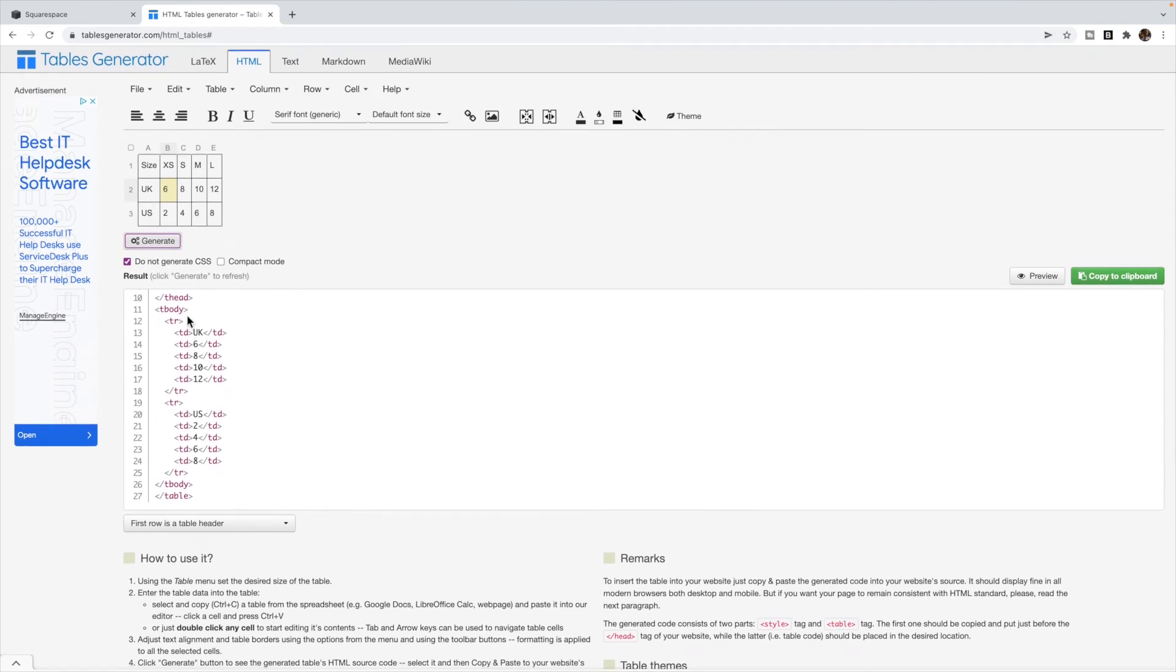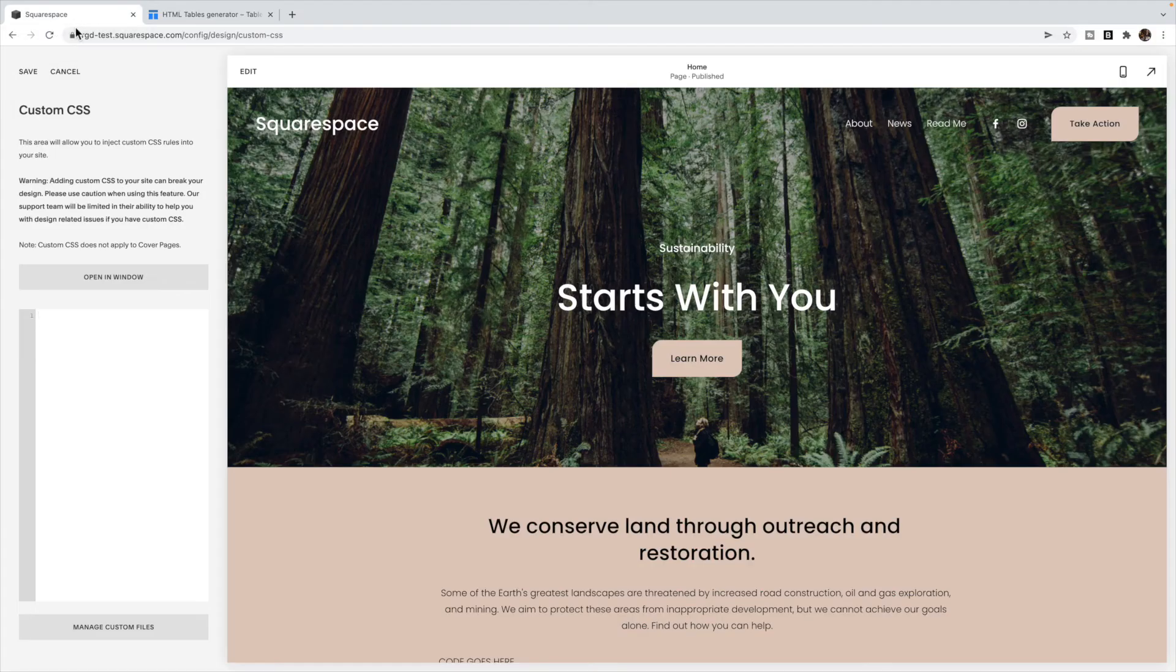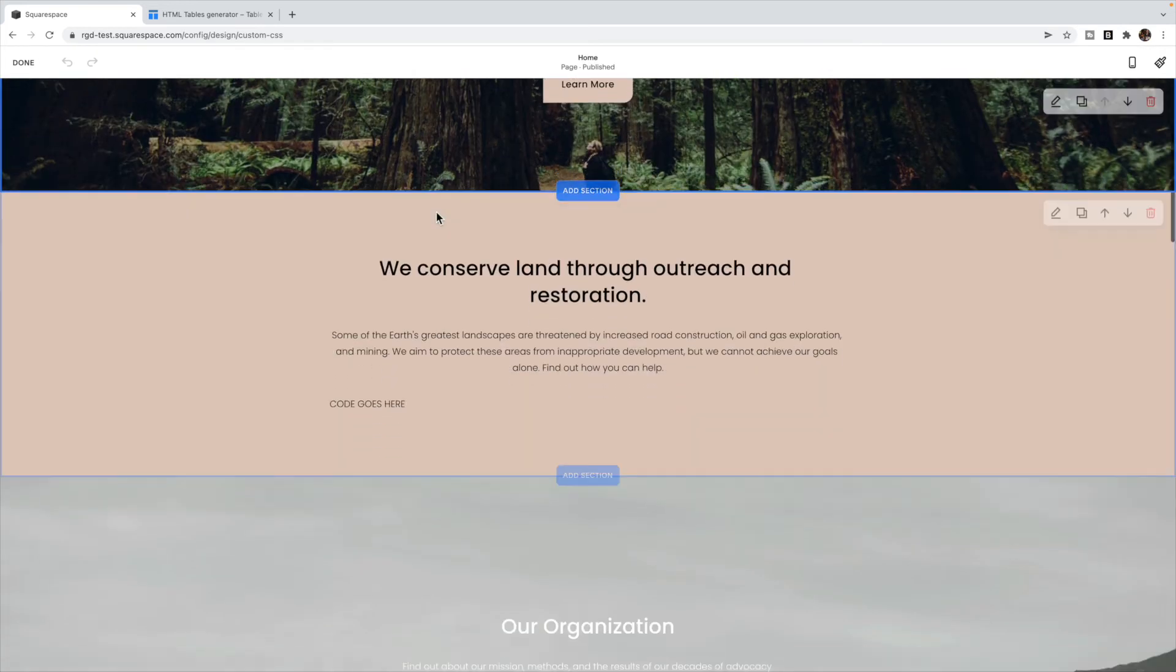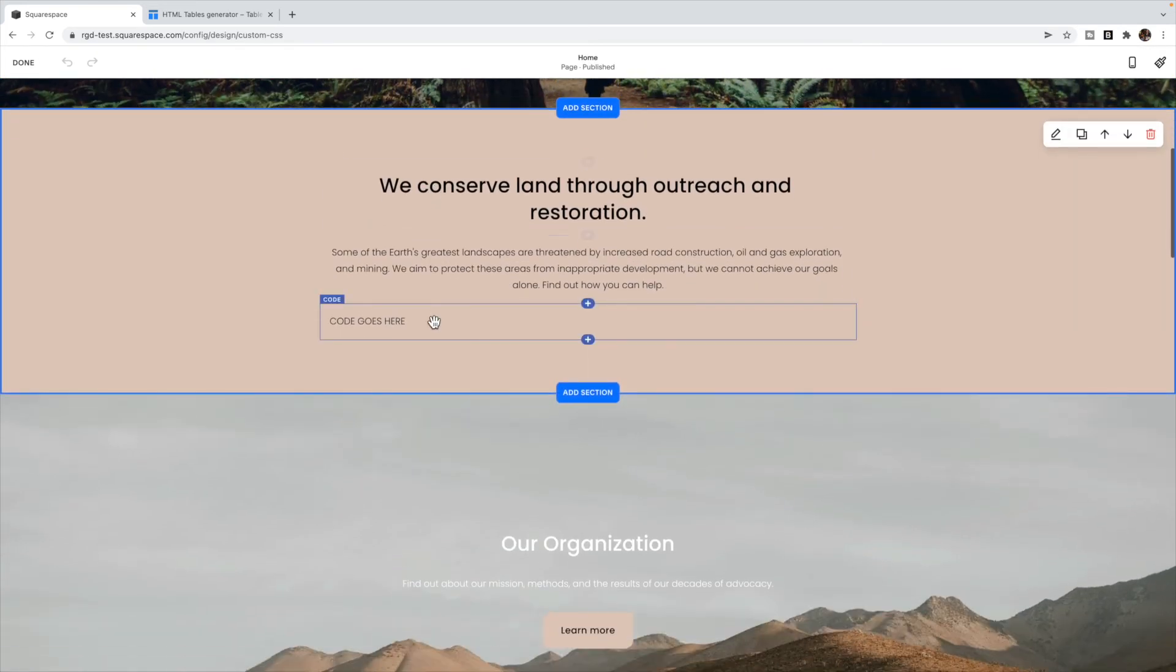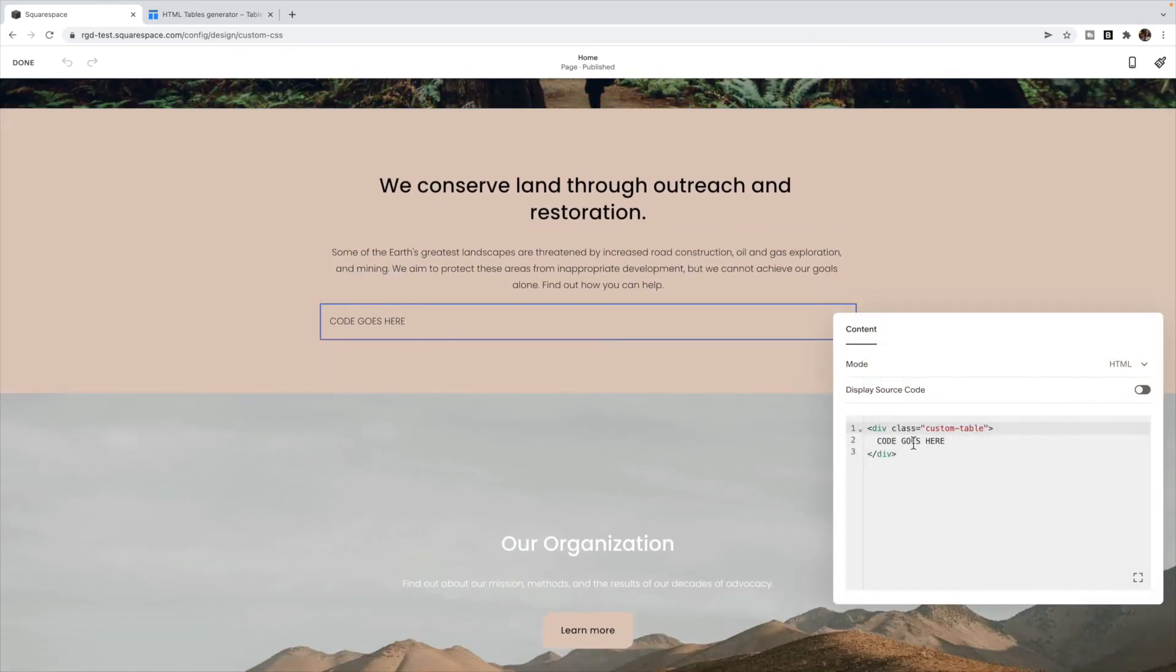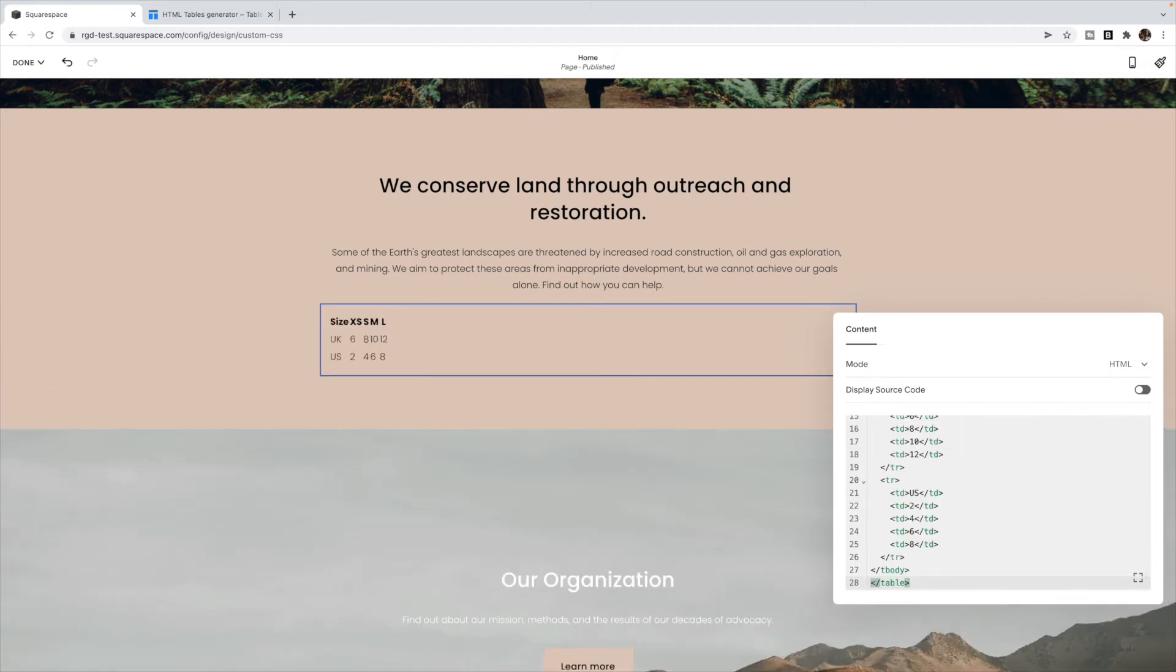It shouldn't have style tags all throughout it. Once you're ready, click copy to clipboard. Go back to your Squarespace site and back to the code block we added.